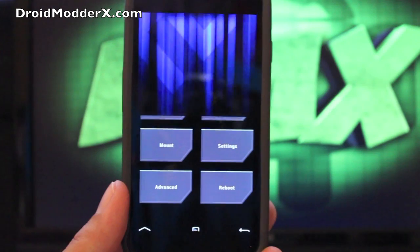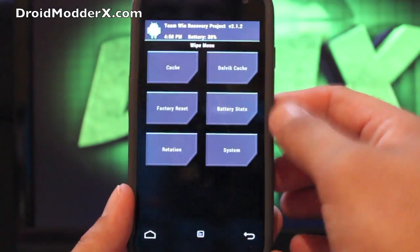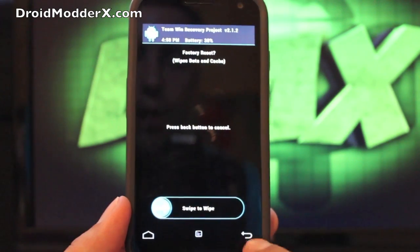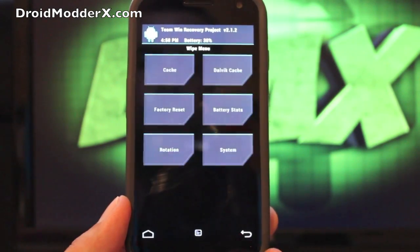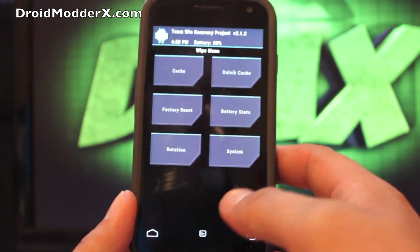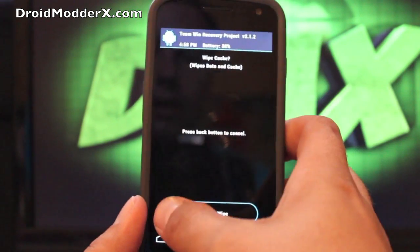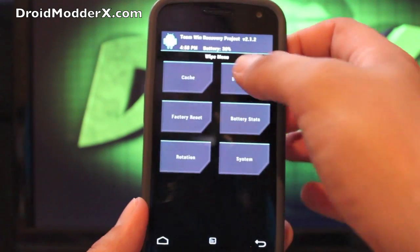So the first thing you want to do here is go to wipe and factory reset. Swipe to wipe. I'm pretty sure that these include wipes, but we're going to do it anyways just to be safe. And swipe to wipe for cache. Swipe to wipe for dalvik.